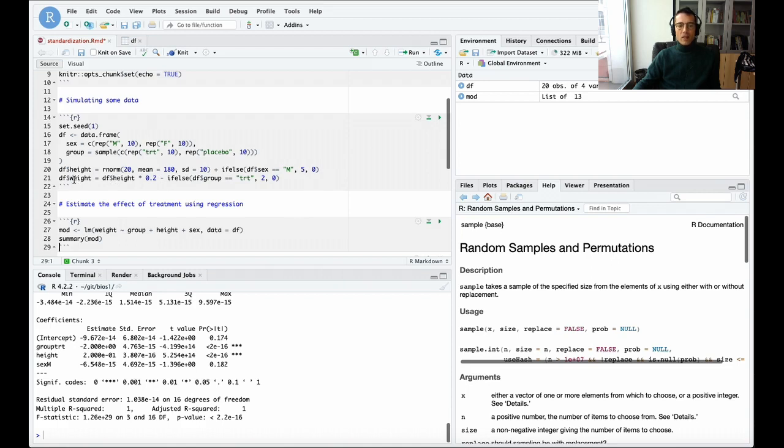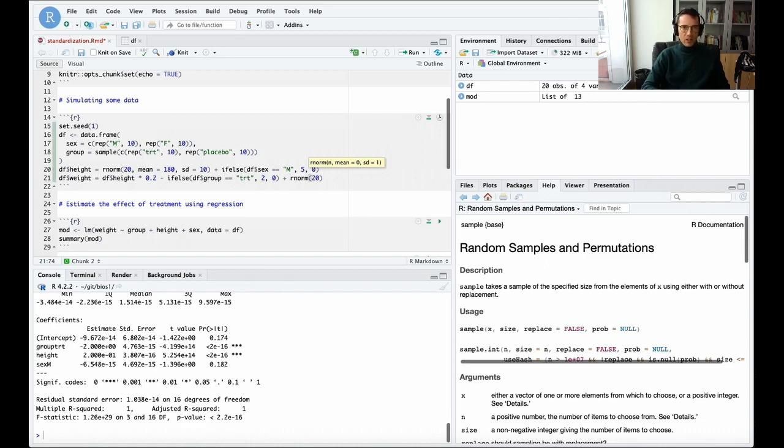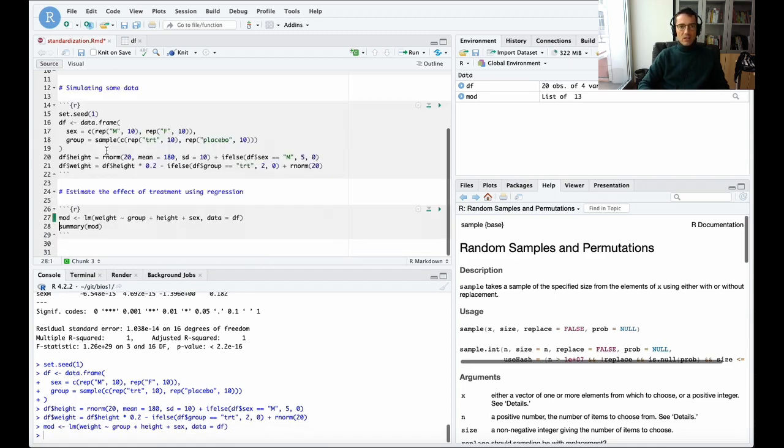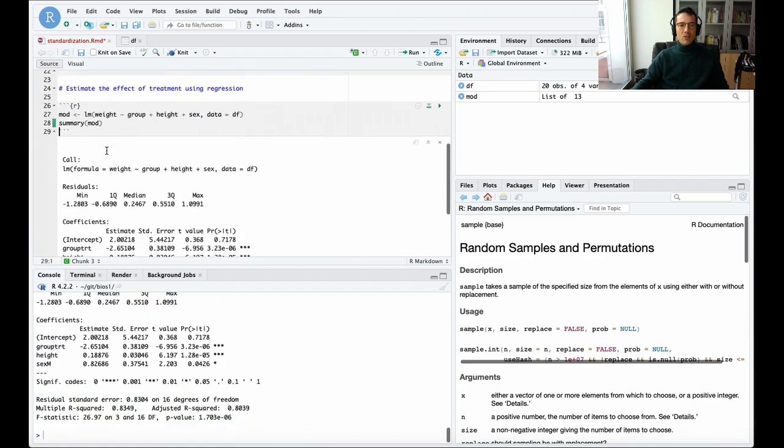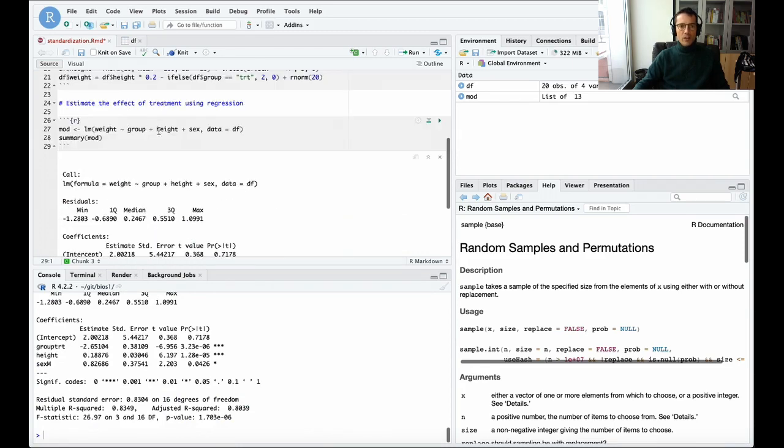That's because I did not add any noise to this. I made height perfectly predicted by height and group. I'm going to add a little bit more noise to this just so that it's not perfectly predictable. I'll run this entire chunk again with command option C. This is a better simulation now with some noise in the relationship between these predictors and the outcome.